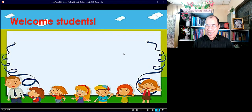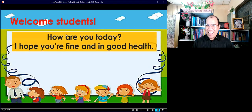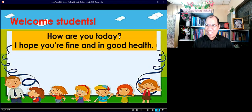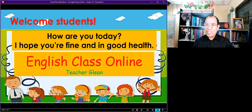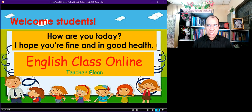Welcome, students. How are you today? I hope you're fine and in good health. This is our English class online and I'm your teacher, Teacher Glyn.